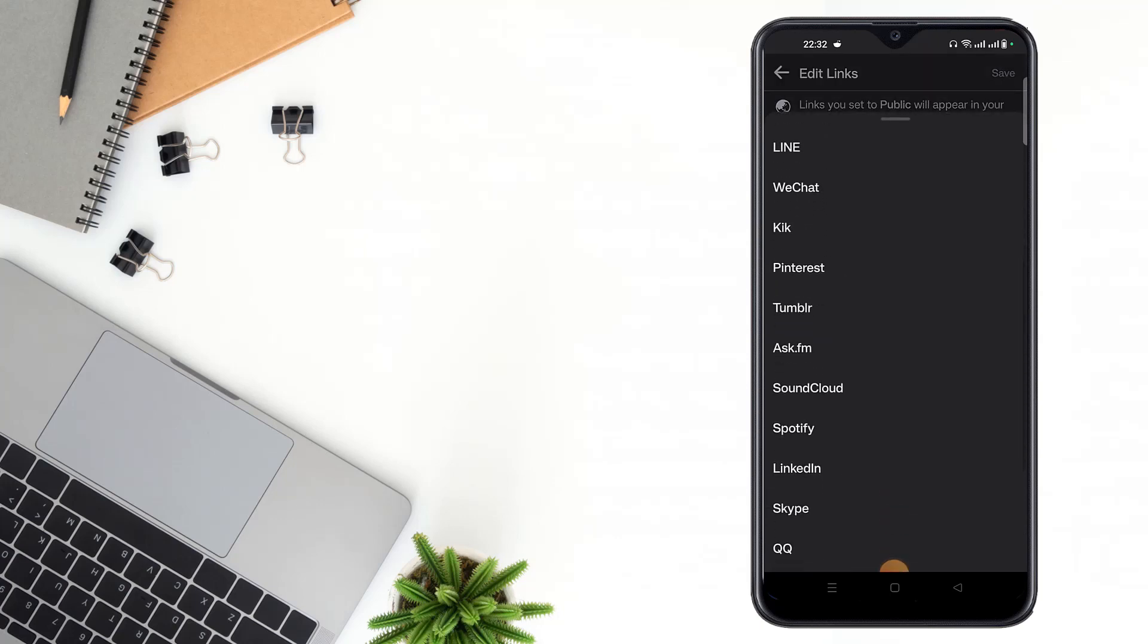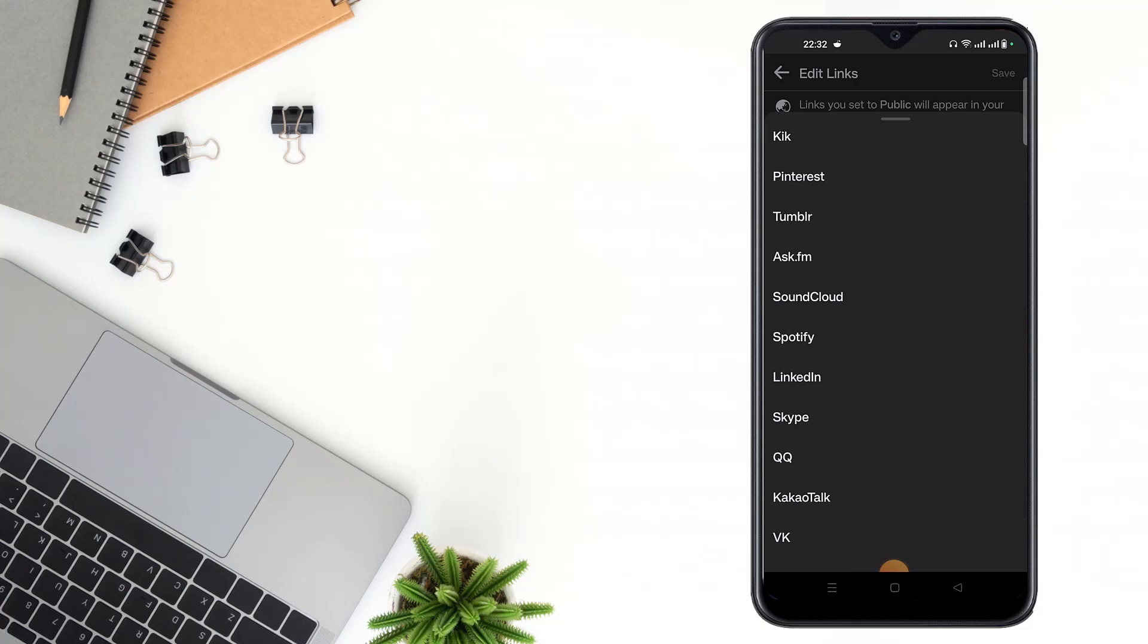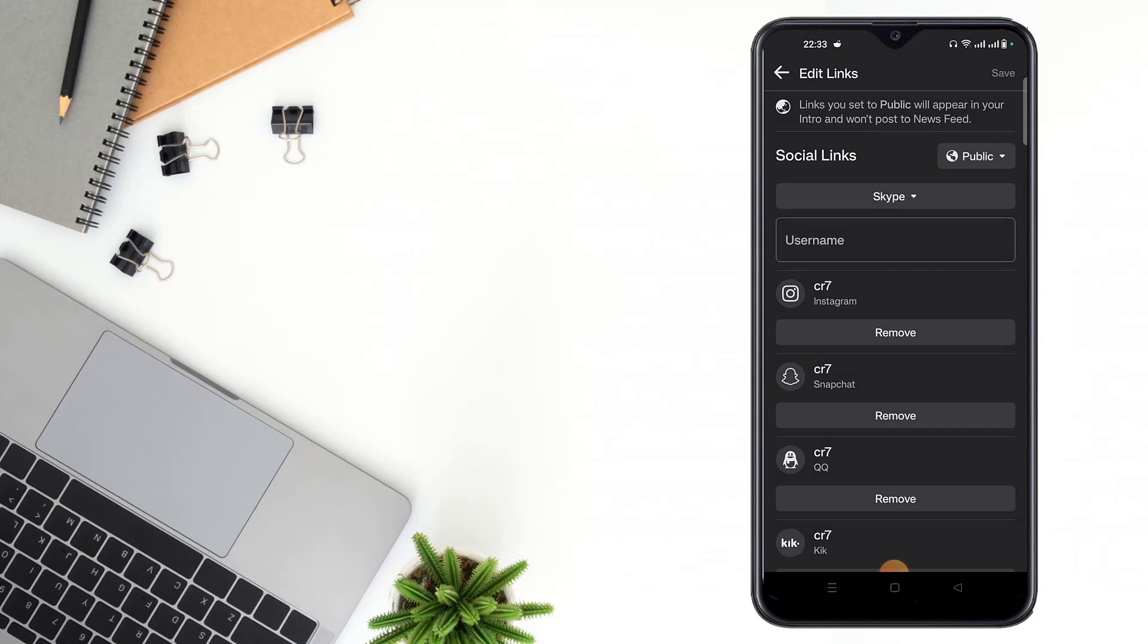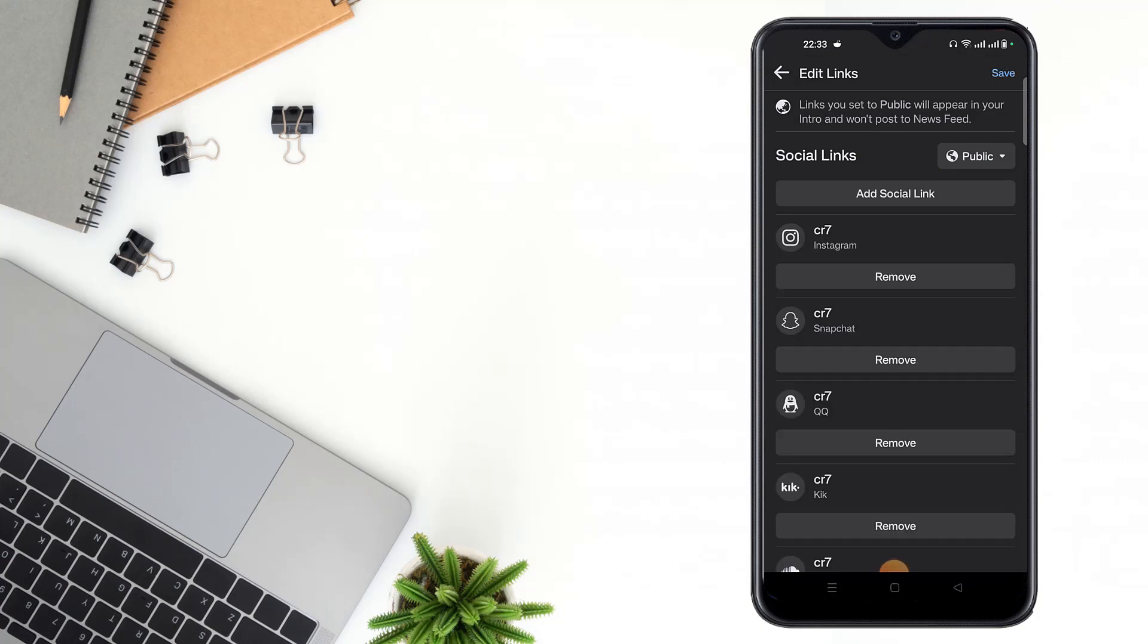Scroll down and click Skype, then write your username and click done and click save.